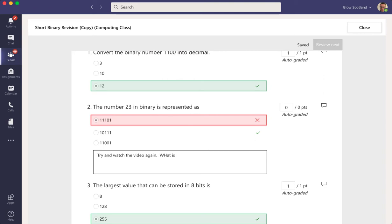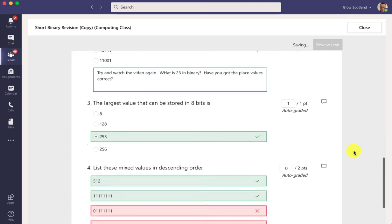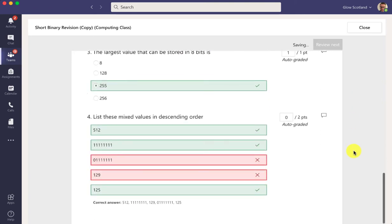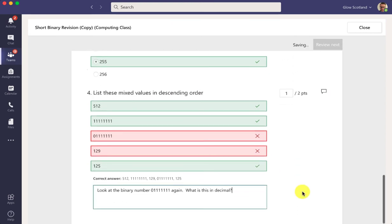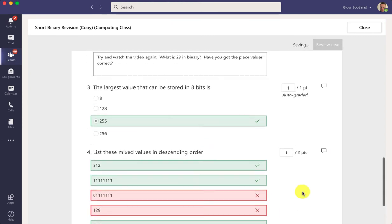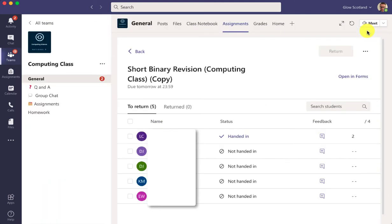What is 23 in binary? Have you got the place values correct? It's a bit of feedback for the student on that question. And for this last one he's got three of them right, he's got these two mixed up here, so I'm going to give him one point for this and add some feedback. So there's the feedback and I press close.